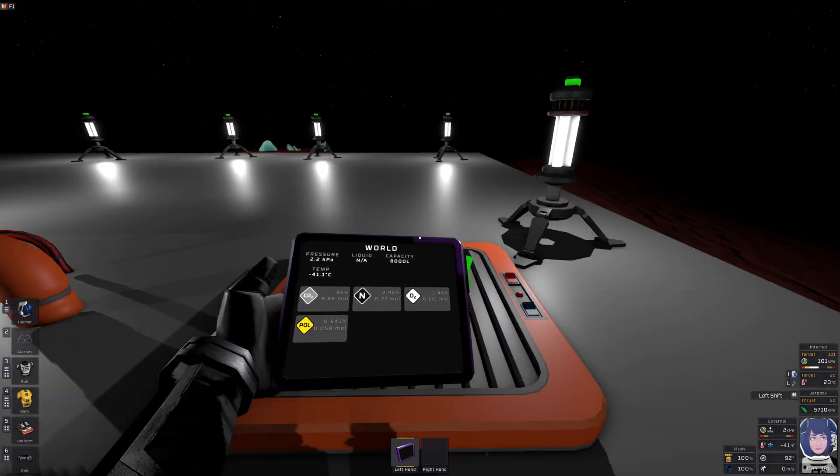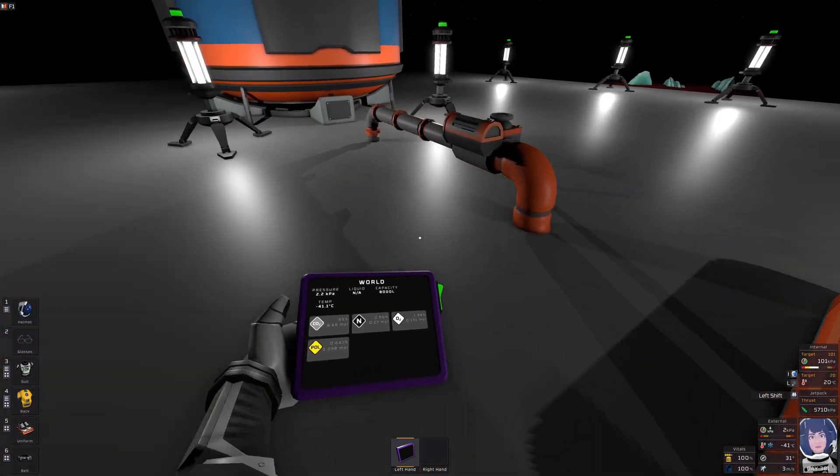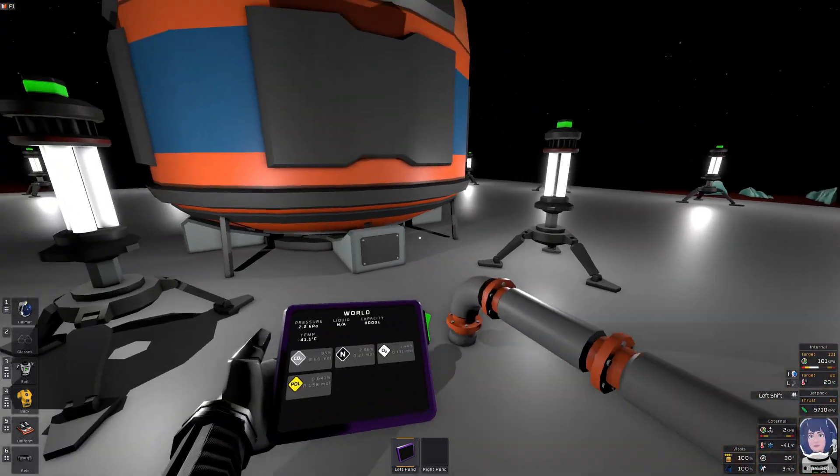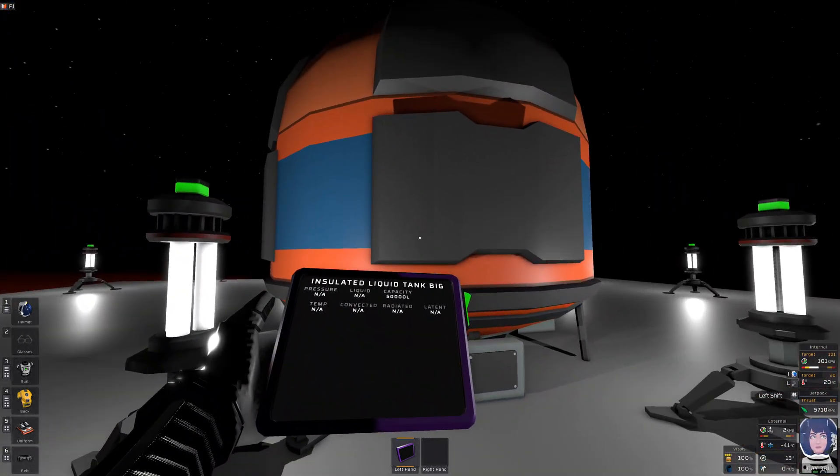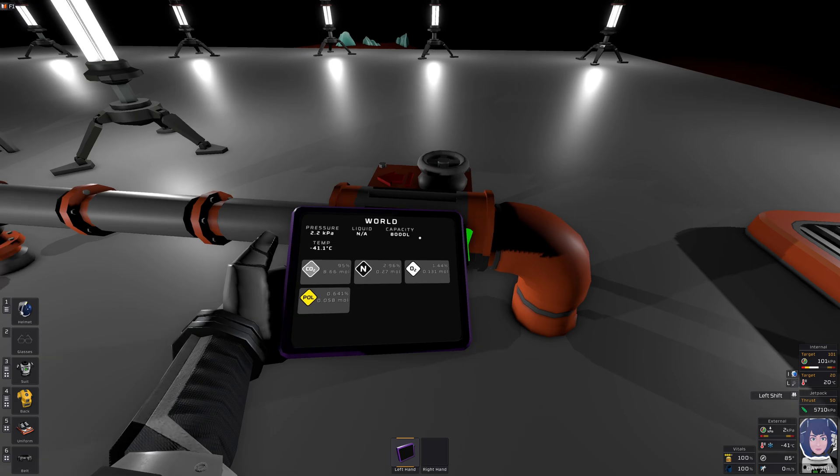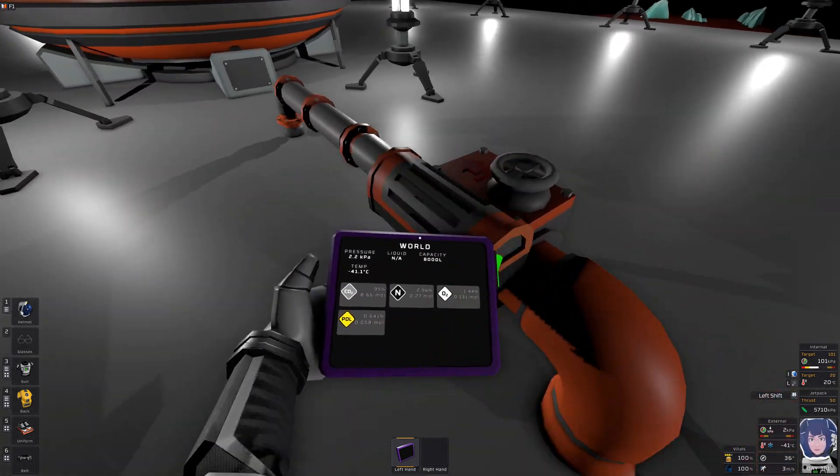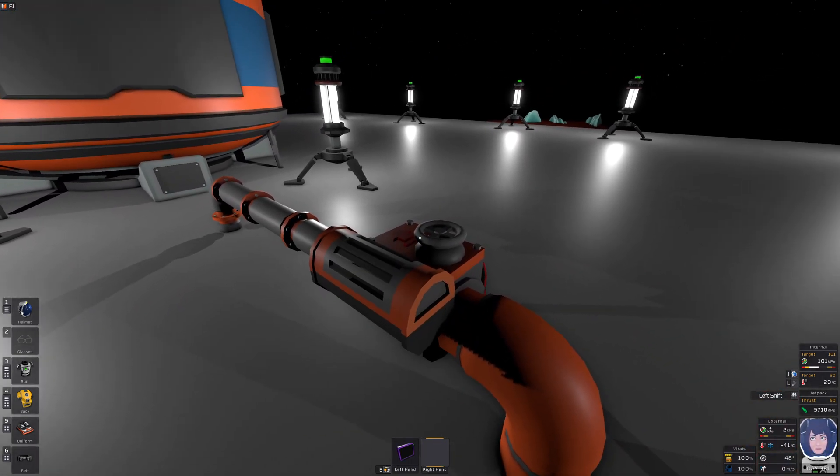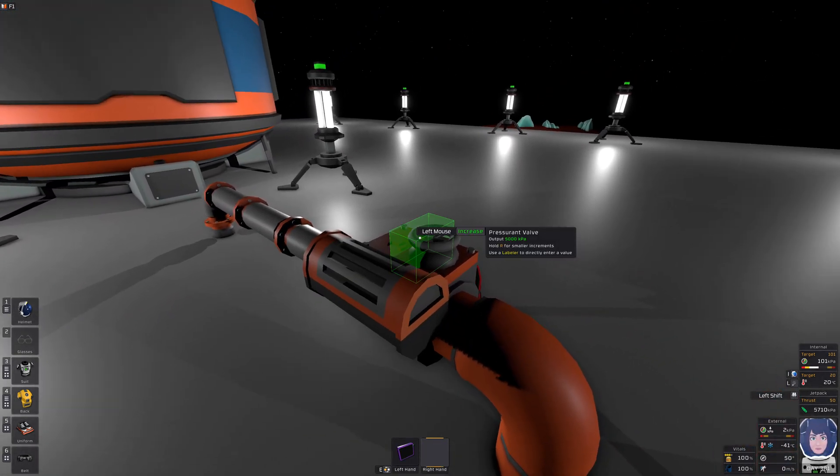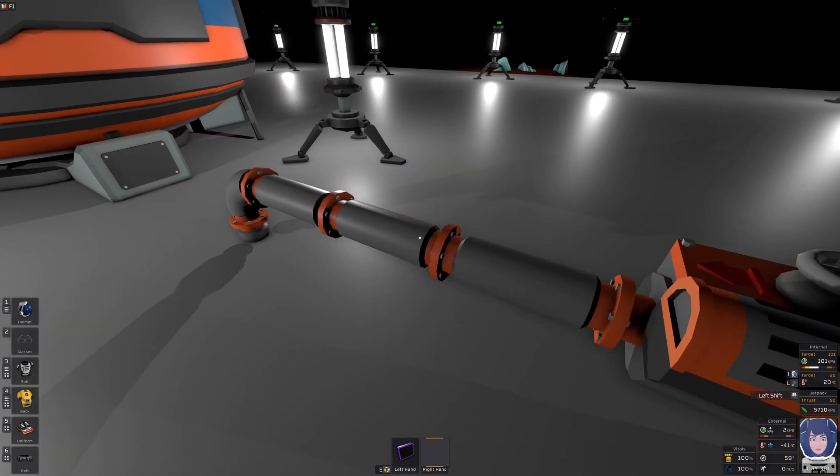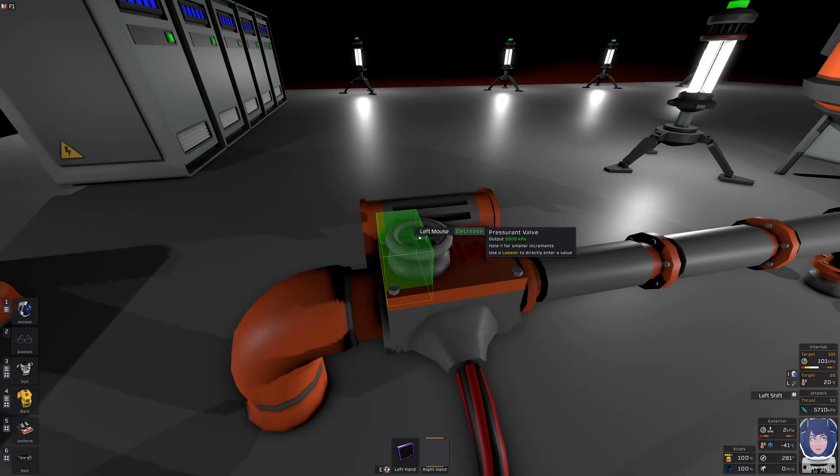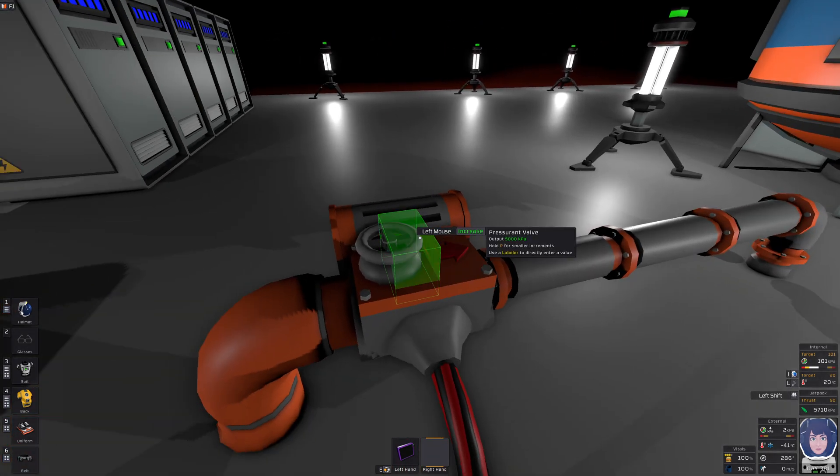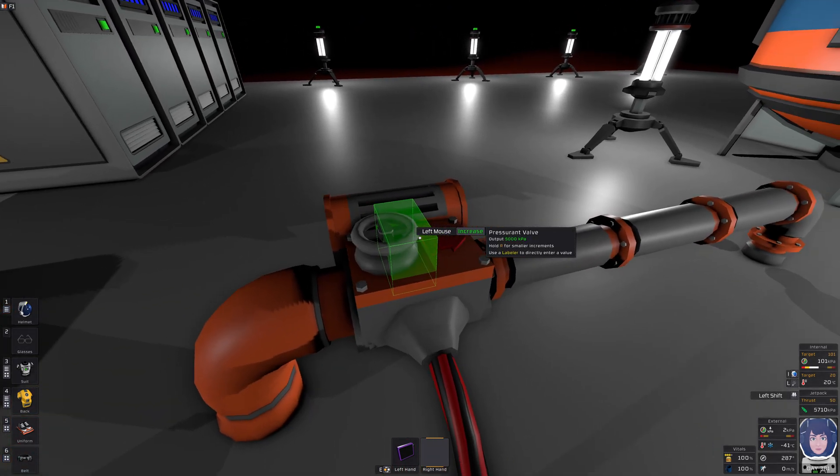here we have a gas pump, and here we have a gas pipe, and here we have a liquid pipe, because stuff will become liquid. So let's use this assurant valve to get the gas into the liquid pipe.